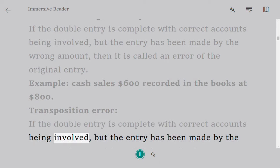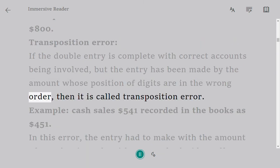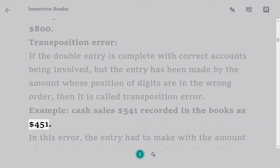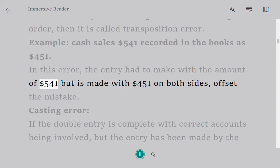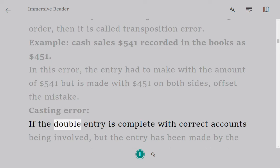Transposition error: if the double entry is complete with correct accounts being involved but the entry has been made by an amount whose digits are in the wrong order, then it is called a transposition error. Example: cash sales $541 recorded in the books as $451. In this error, the entry had to be made with the amount of $541 but is made with $451 on both sides, offsetting the mistake.